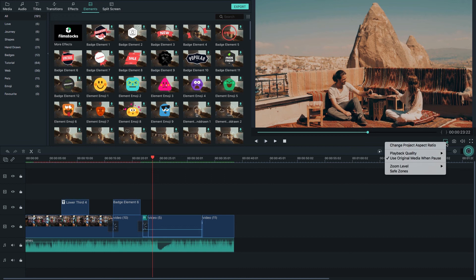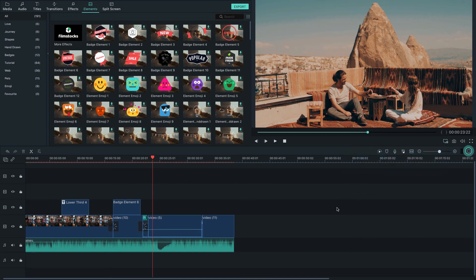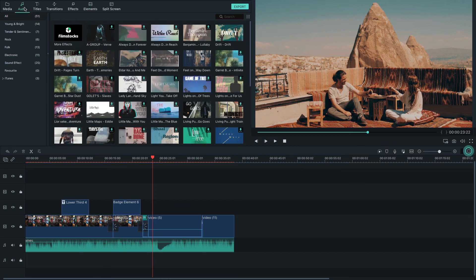You can change the playback resolution to better quality in the preview window. There are also built-in audio tracks available in Filmora — you can download and add them into your timeline.